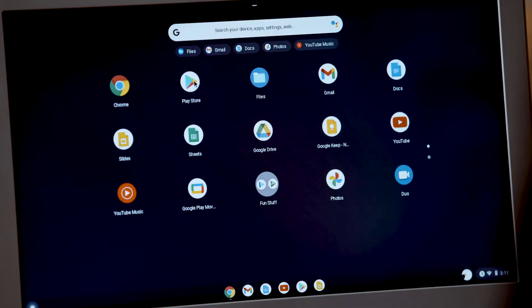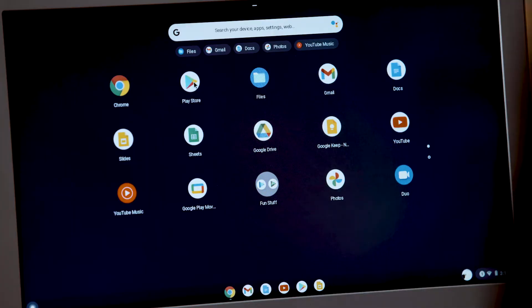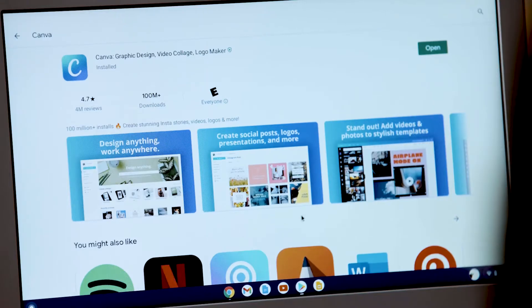To download a new app, click on Play Store, search for what you need, and click Install and then Open.